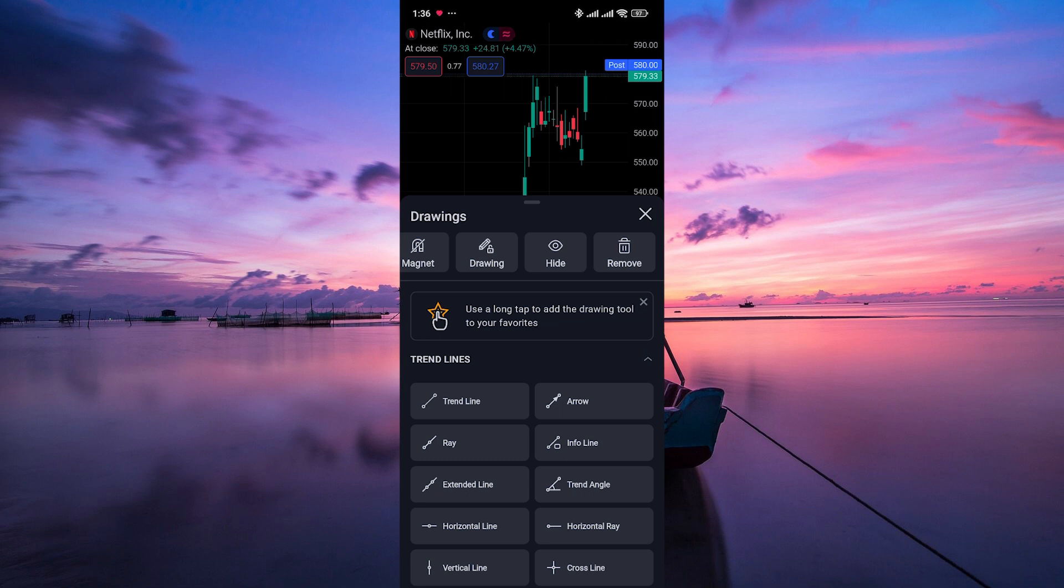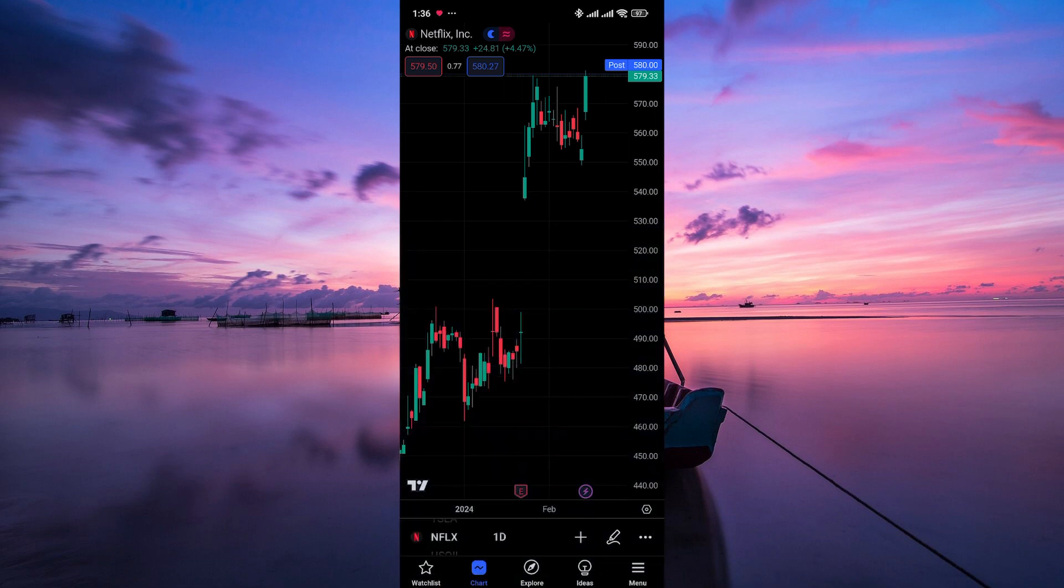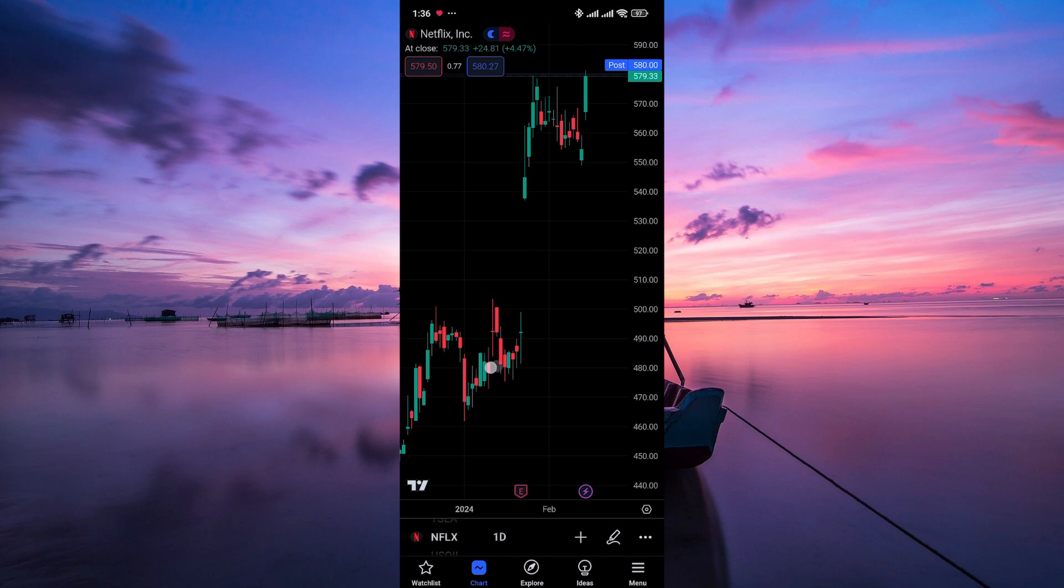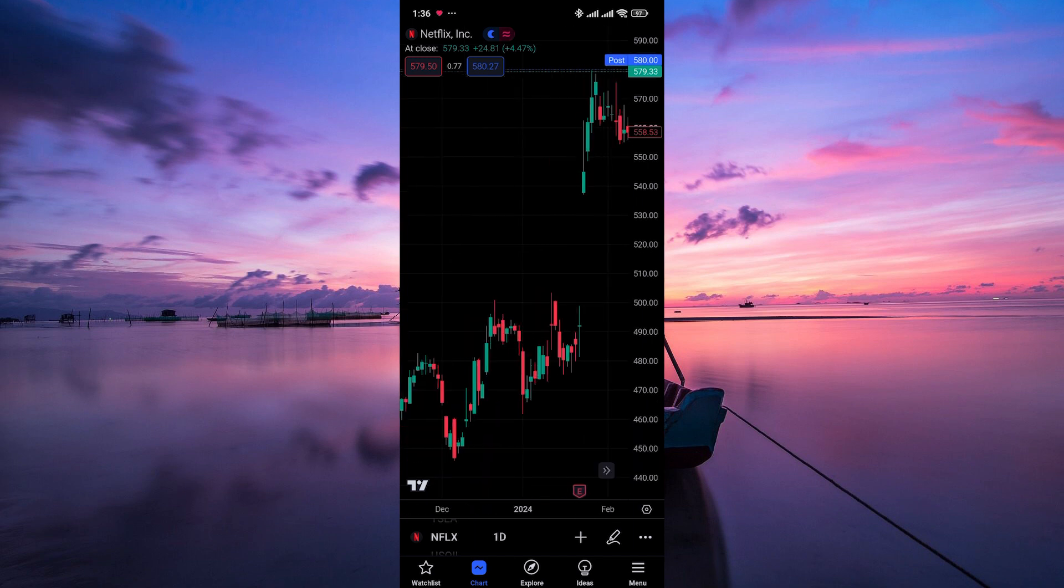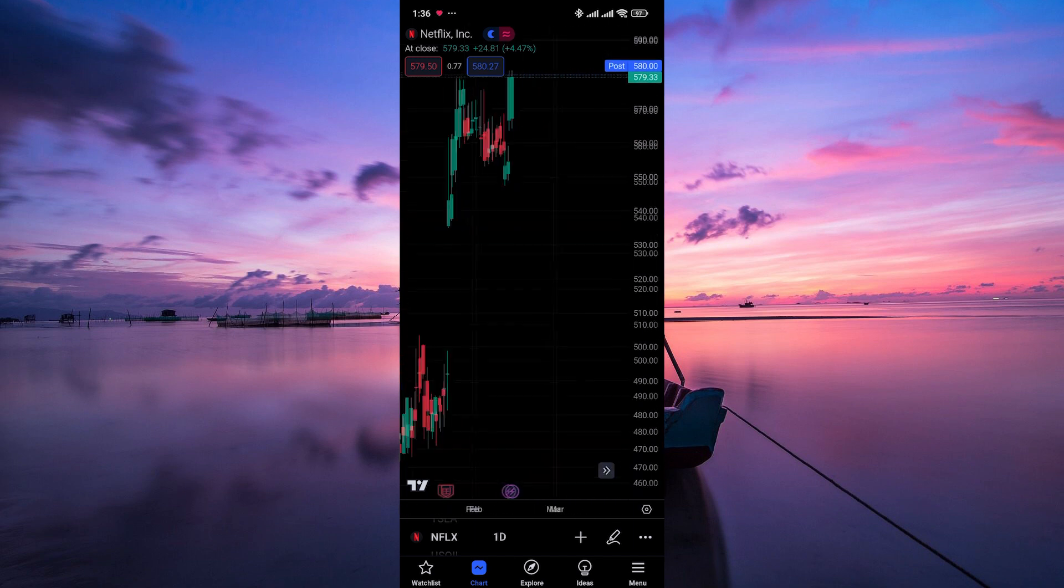TradingView will revert your chart to its default settings. This includes restoring the default indicators, drawing tools, and other settings.